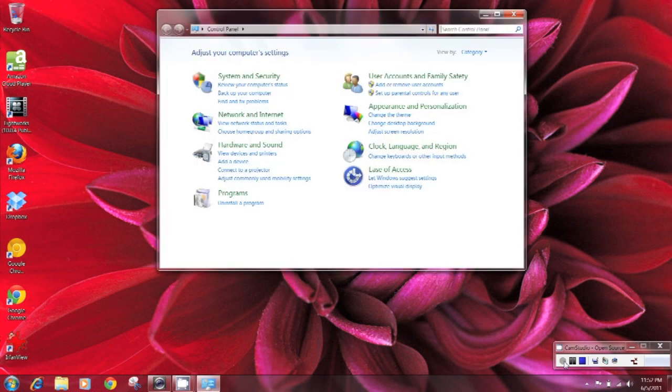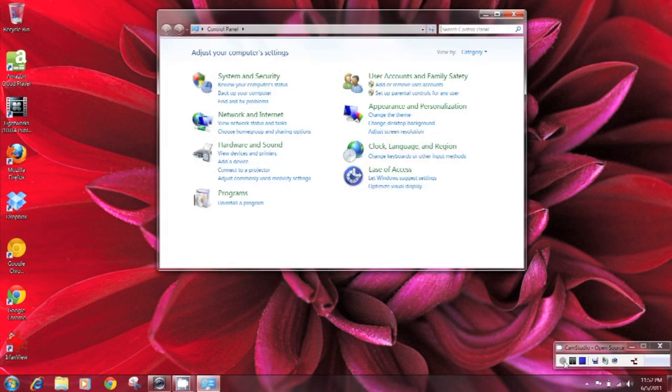But because the control panel view by default is very confusing, a better way to get to your tools is to actually type in the name of the tool that you want to use.